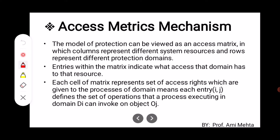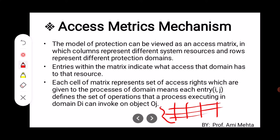The model of protection can be viewed as an access matrix in which columns represent different system resources and rows represent different protection domains. Entries within the matrix indicate what access that domain has to that resource. Each cell of the matrix represents a set of access rights given to the processes of that domain. Specifically, each entry i,j defines the set of operations that a process executing in domain Di can invoke on object Oj.